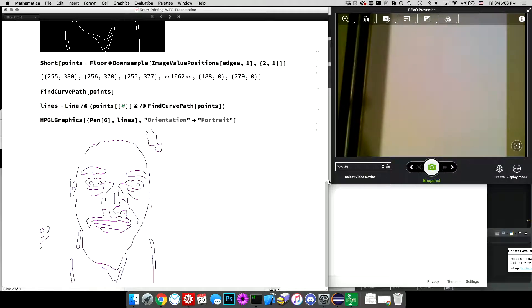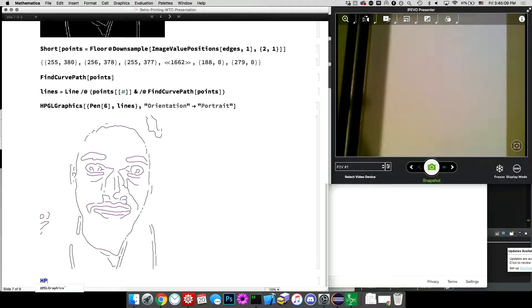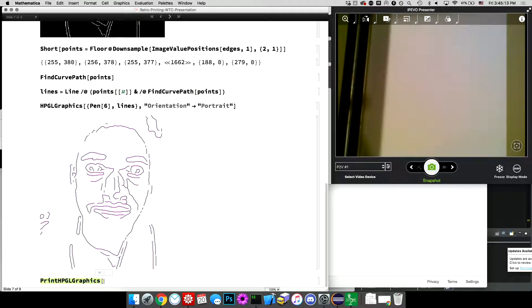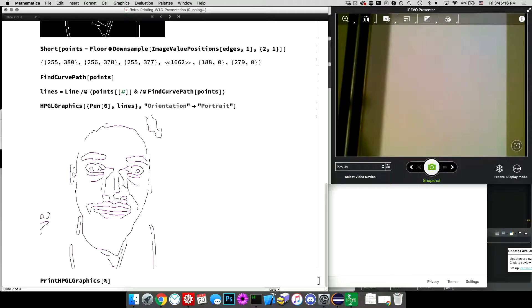So I have that. And then as before, HPGL graphics using that. So a thinning image of, of me. Okay. And then I can, like before, print HPGL graphics of, I should have put that in a variable, but.